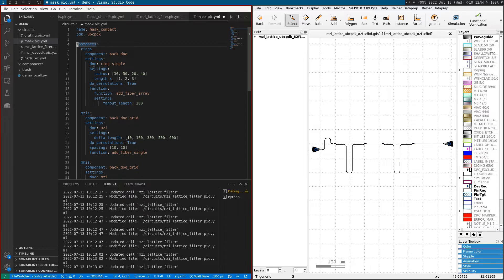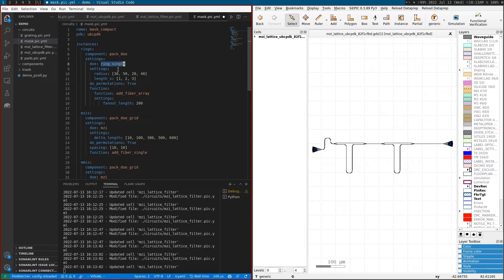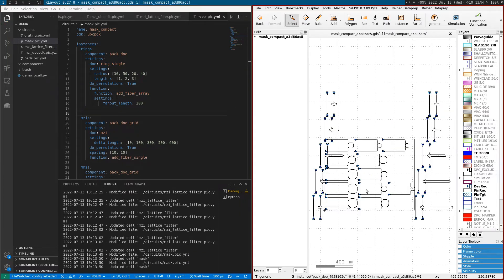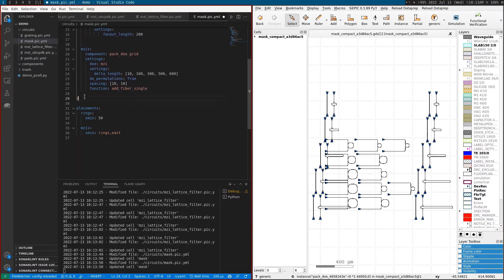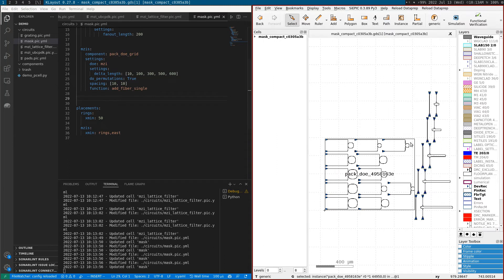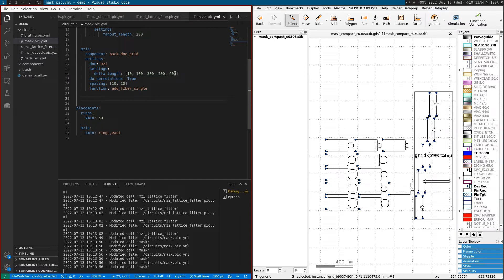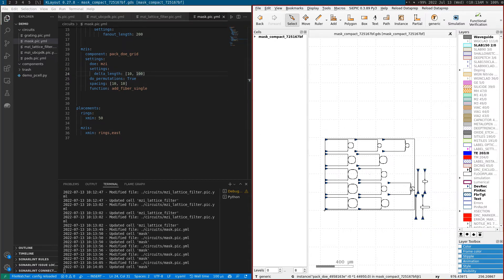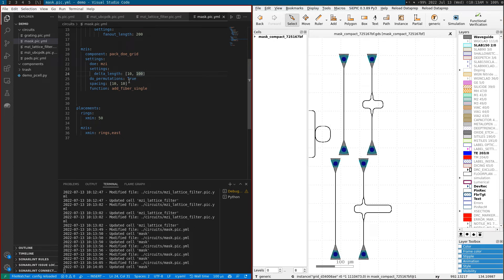A mask is basically a collection of design of experiments, we call this DOE. We use a function called pack_doe to define it - it's always a function and then settings. I'm changing the ring settings of a ring_single as well as the MZI. You can see a mask here - there's only two DOEs: one is these rings and the other is these MZIs.